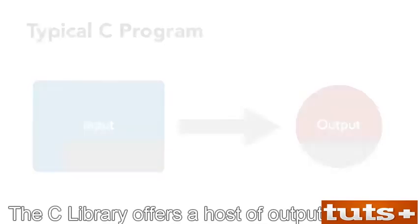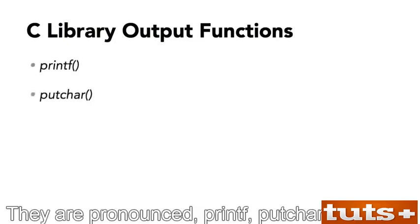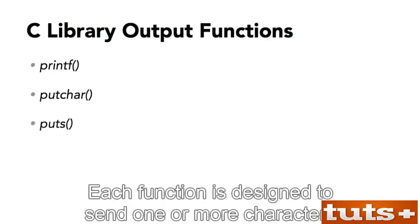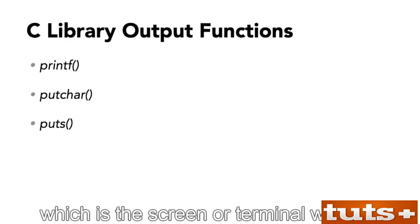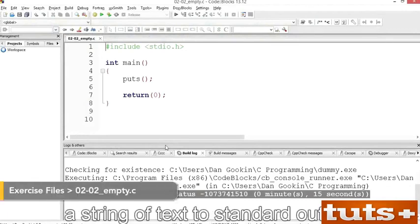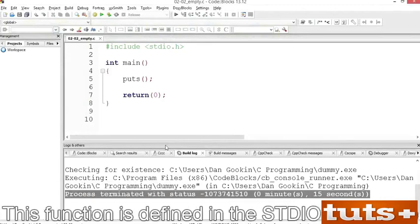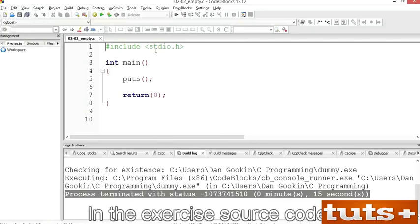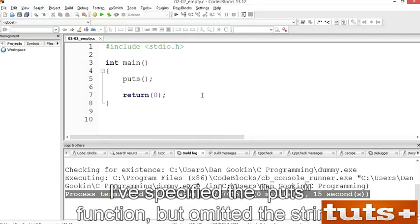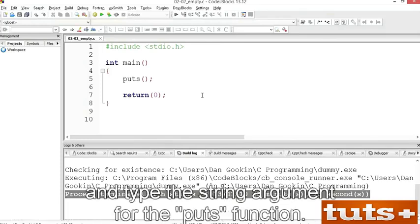The C library offers a host of output functions. The three most popular are printf, putchar, and puts. Each function is designed to send one or more characters to the standard output device — the screen or terminal window. The puts function puts or sends a string of text to standard output. 'Puts' means 'put string', and a string is a collection of characters enclosed in double quotes. This function is defined in the stdio header file. In the exercise source code, I've specified the puts function but omitted the string — your job is to type the string.